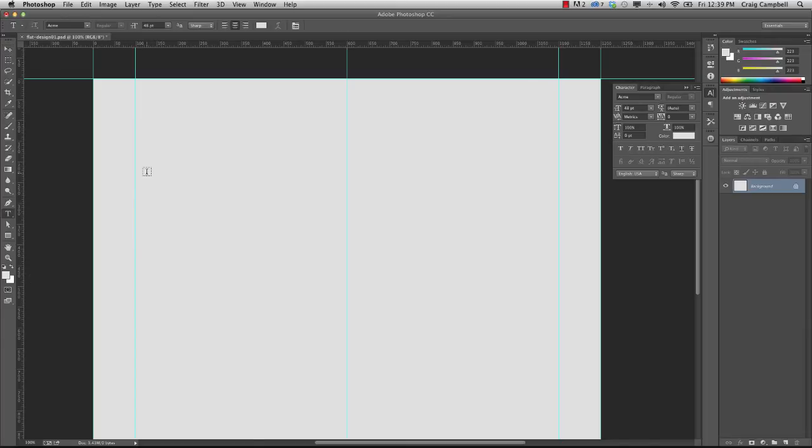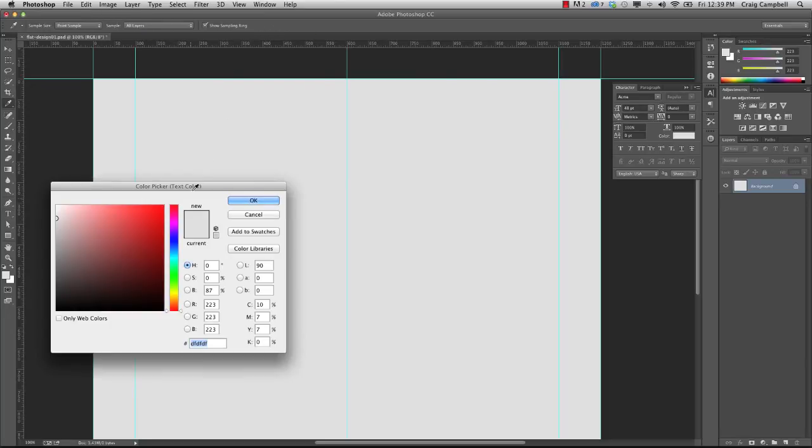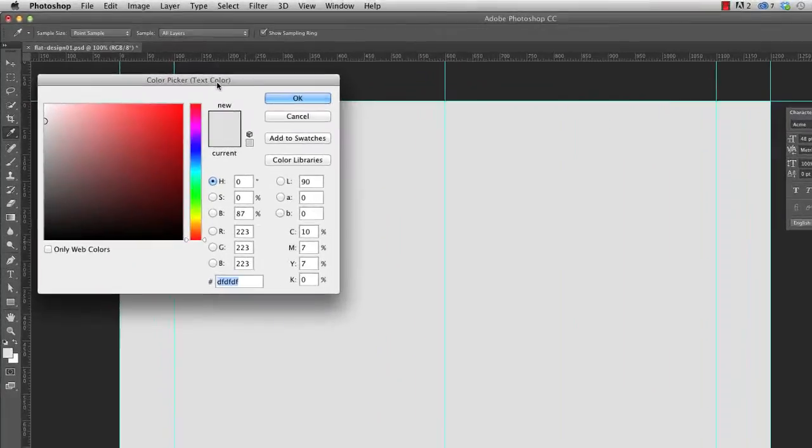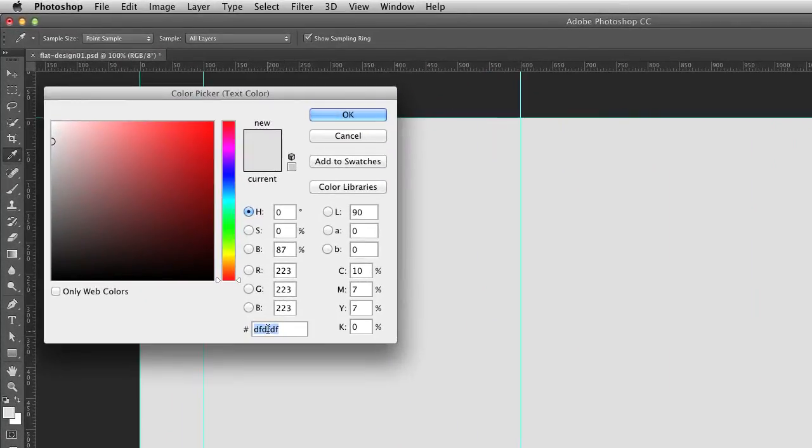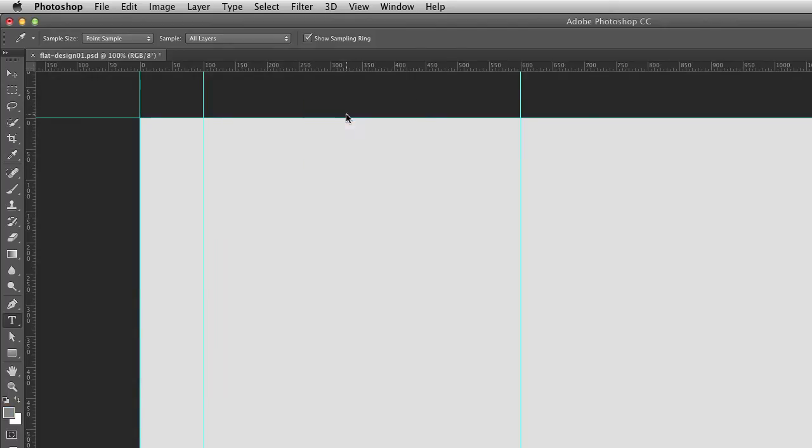I'm going to hit T to switch to the text tool, and I'm going to set the text align option here to center. And you'll notice that I've got Acme selected for the font, 48 point selected for the font size, and for the font color, I'm going to choose a value of 868686, a darker gray. So we'll click on OK.